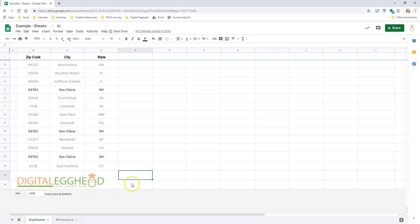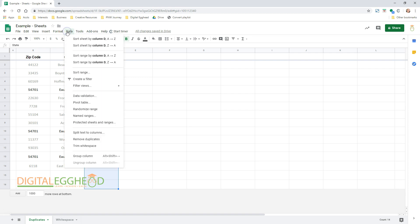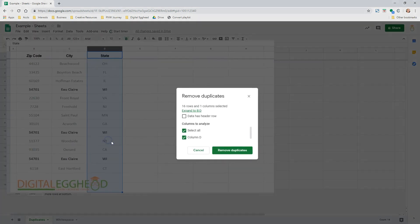Now I want to get rid of the duplicates in column D, so I'm going to highlight that column. Then I'll go to the menu and click on Data, then Remove Duplicates, and a box will pop up with some options.